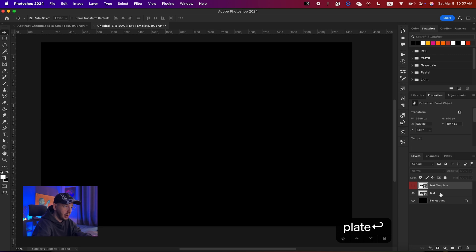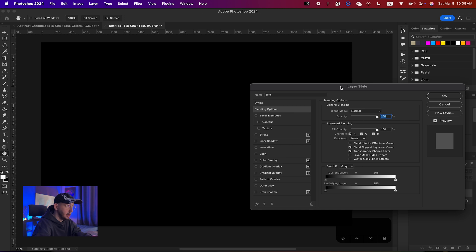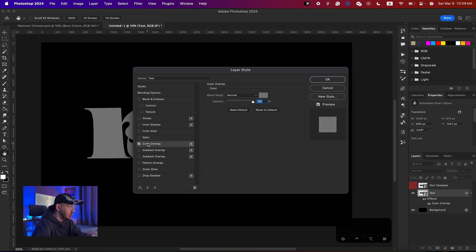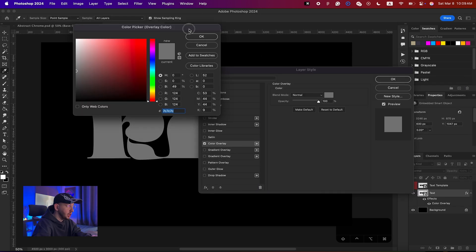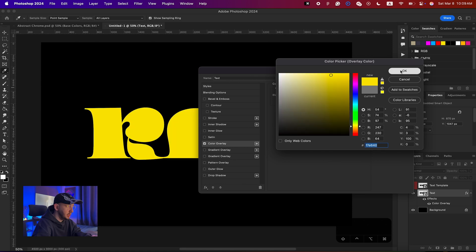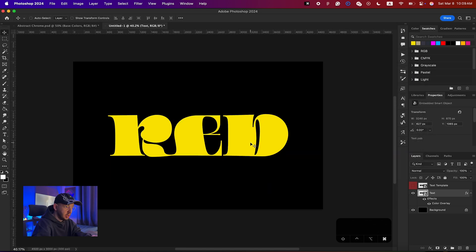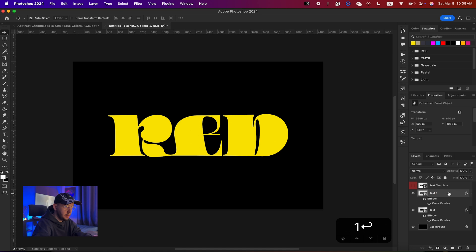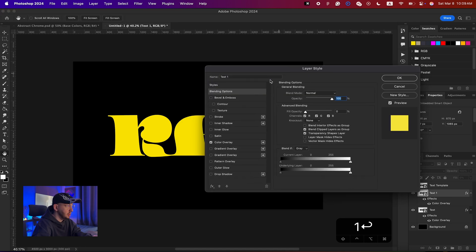We'll work with the original layer for now. Double-click on it, check Color Overlay, and change the color to yellow. Then make another duplicate, name it 'text 1', and make sure the fill is set to zero on that second one. Double-click to bring up the Layer Style, where we'll add Bevel and Emboss — uncheck Color Overlay on this one and check Bevel and Emboss.